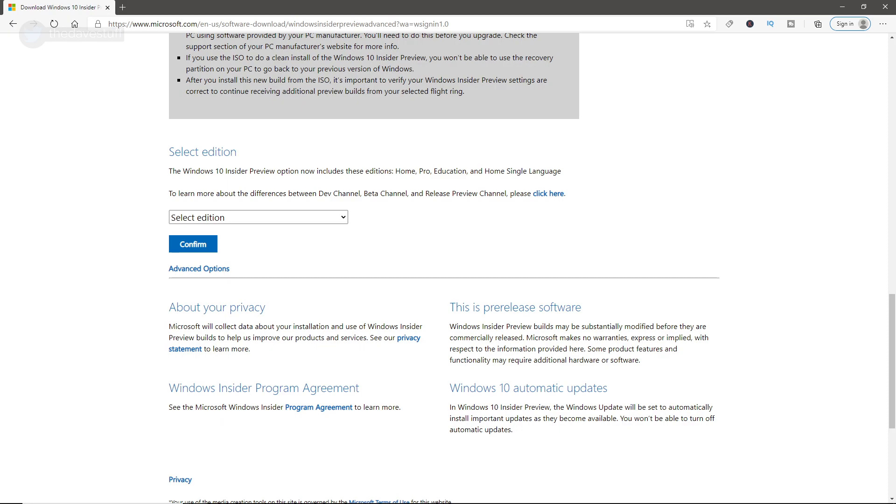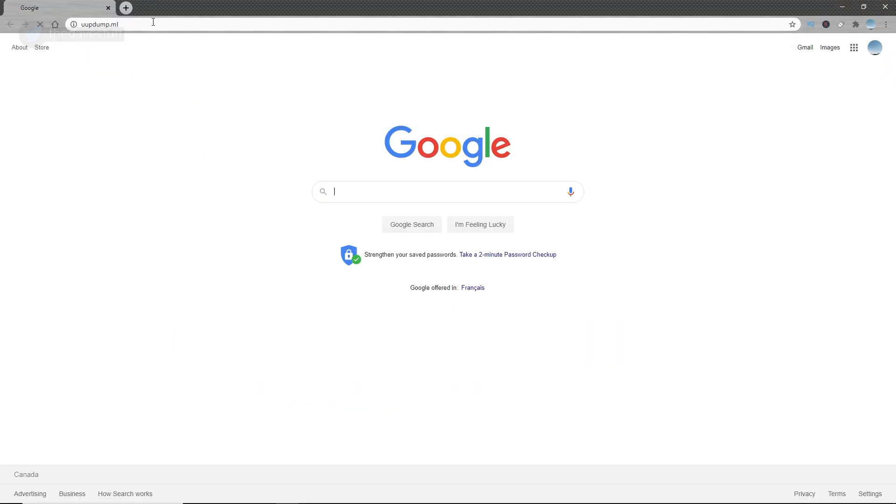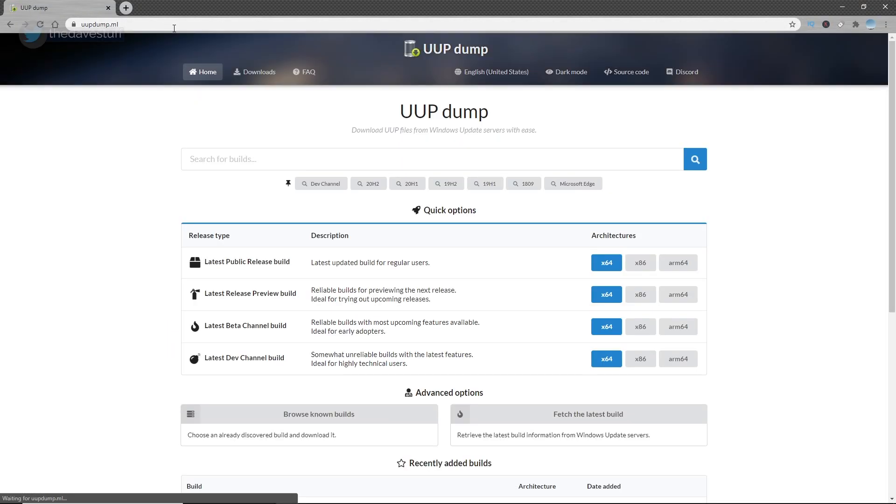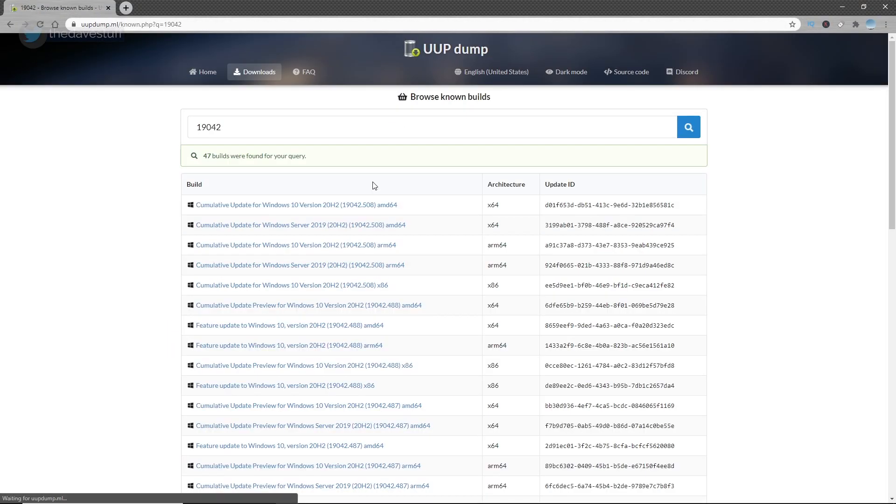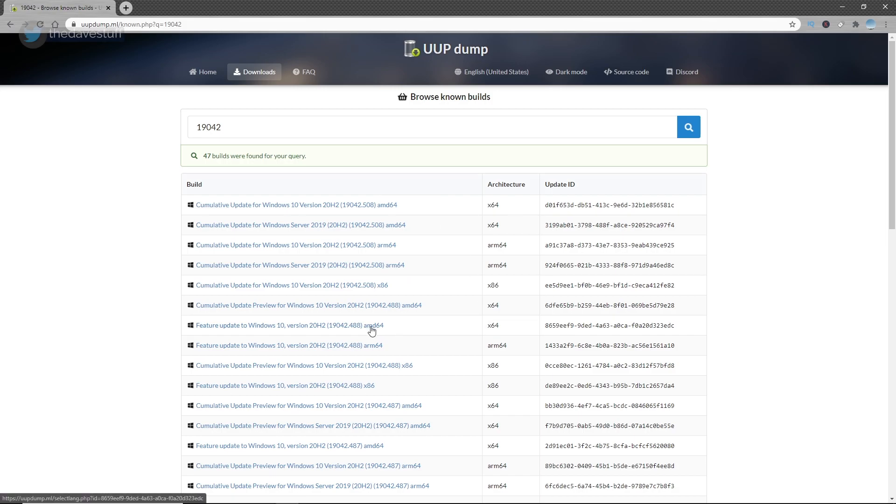From your web browser, go to uupdump.ml. Go to 20H2. Find the latest feature update to Windows 10. As of this recording, the latest feature update in Windows 10 version 20H2 is 19042.488. For most people, select the line with x64.